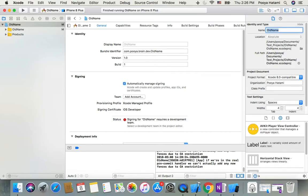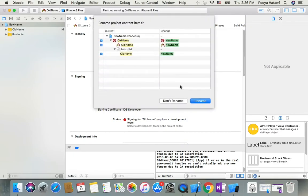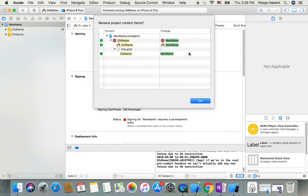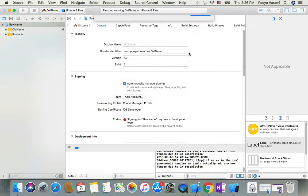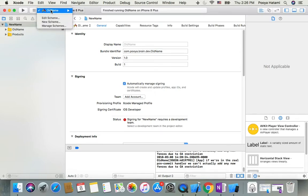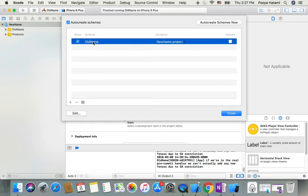Hit enter. It asks you for confirmation - yes, go ahead. It gives you a warning, don't worry, go ahead. Now schema manager - we need to change it. On the top left side, hit manage schema and change the name here as well.